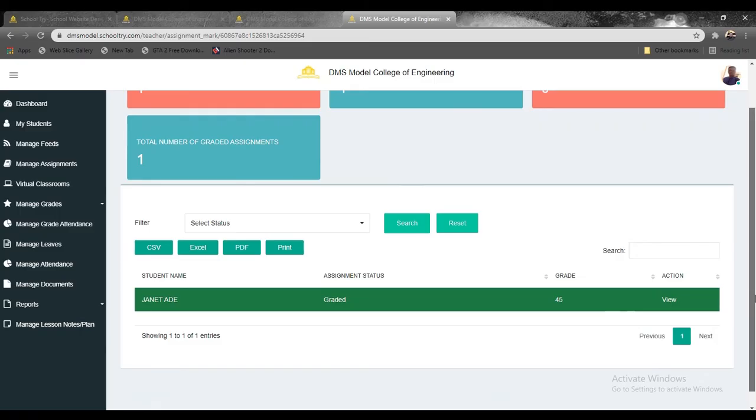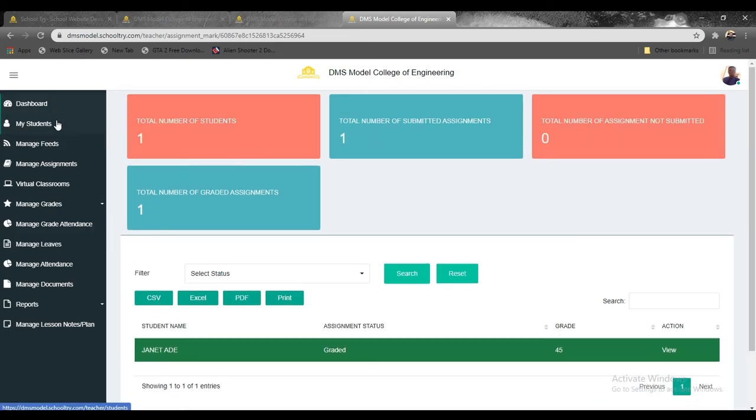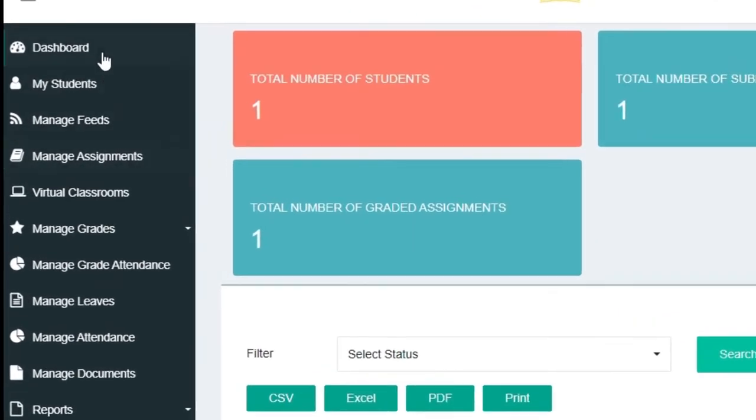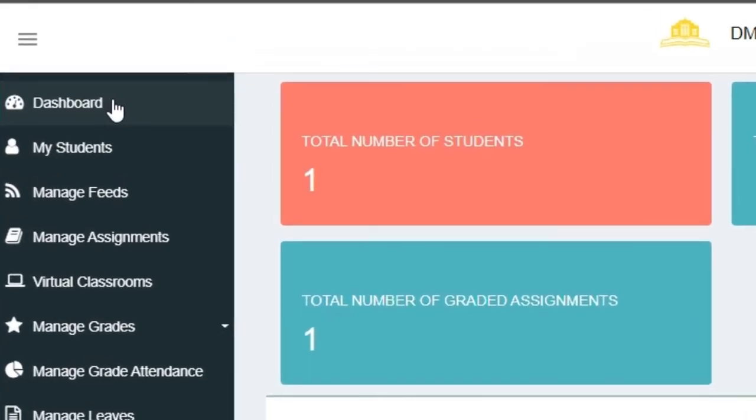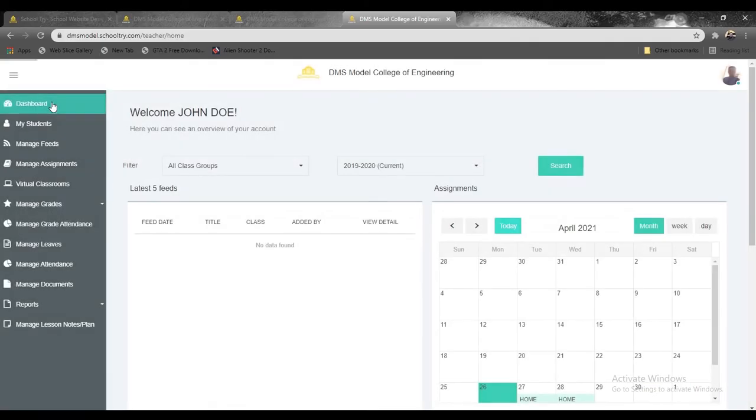So we're sure you've learned something today. And in the next tutorial video, we're going to be showing you how to set up a virtual classroom on the School Try platform. That is the most exciting part of School Try's features: setting up a virtual classroom. Click on the subscribe button, like this video, and also you can drop a comment if you have any further questions. Thank you very much for your time. Do have a wonderful day.